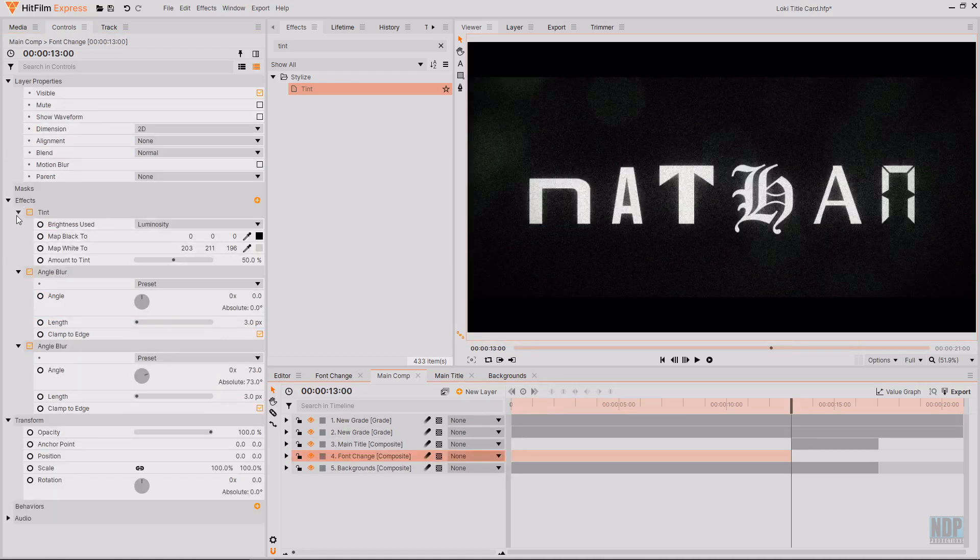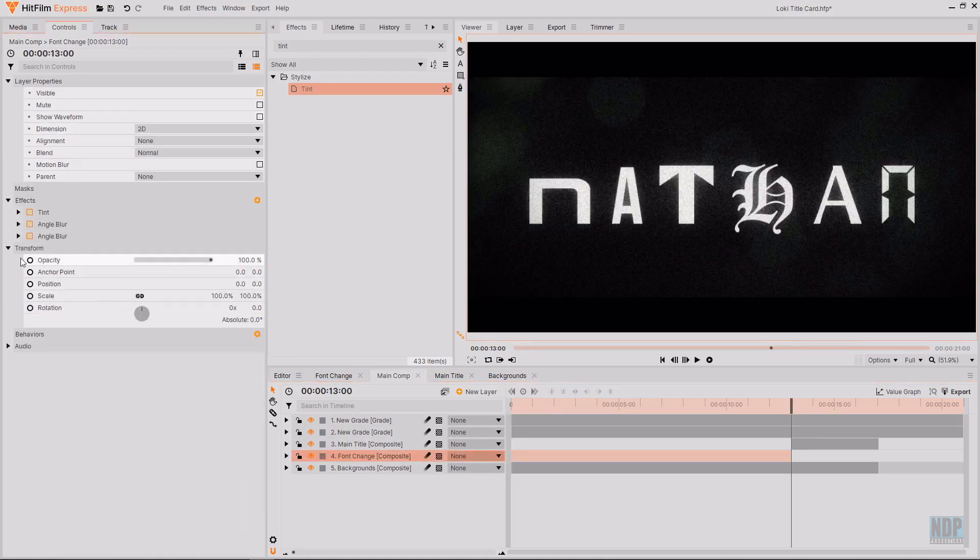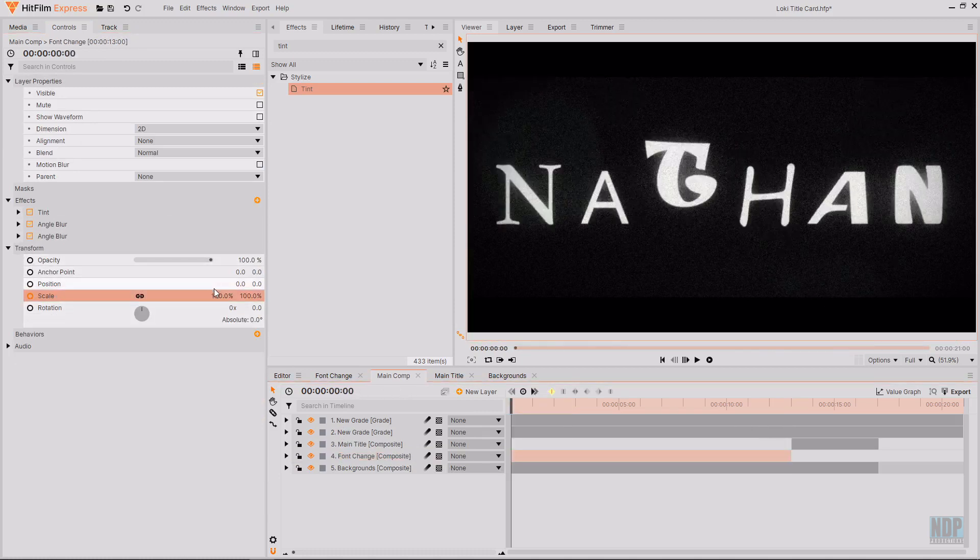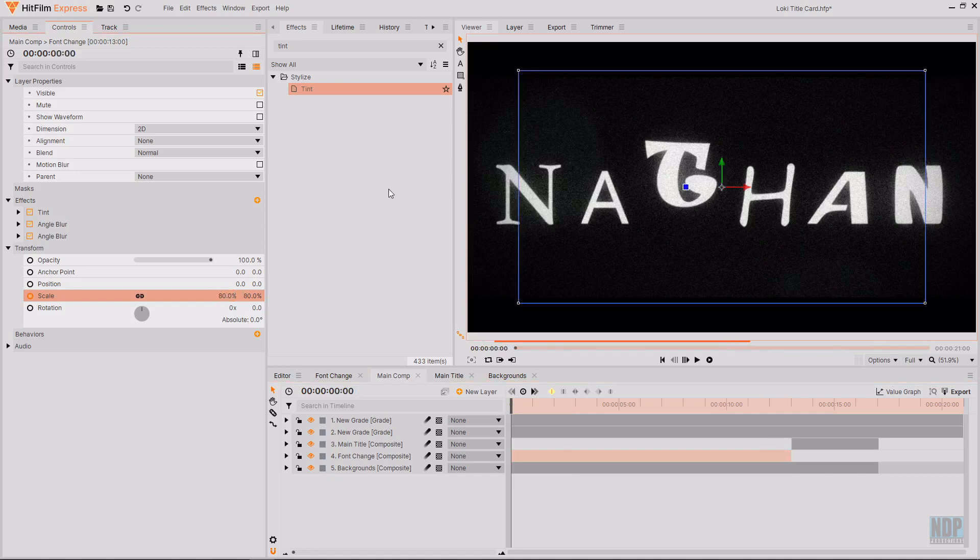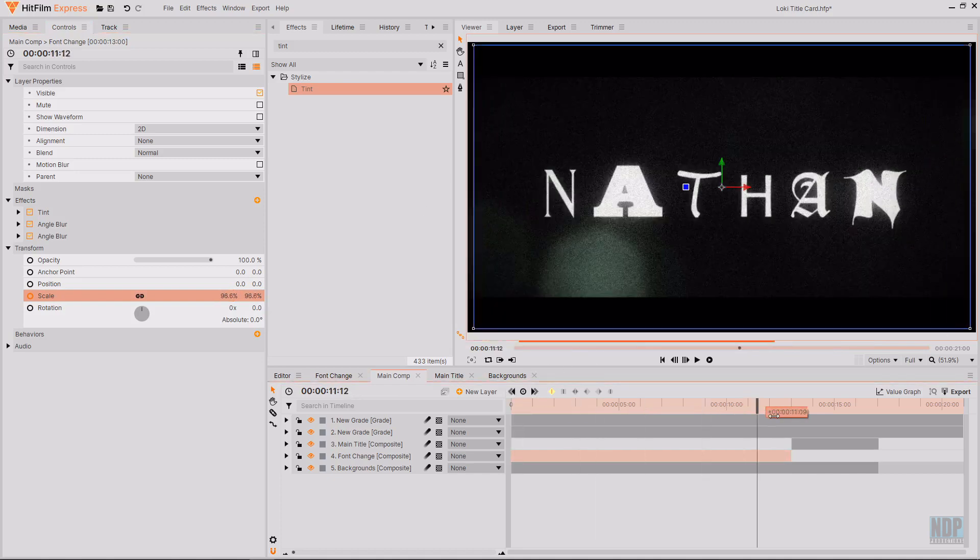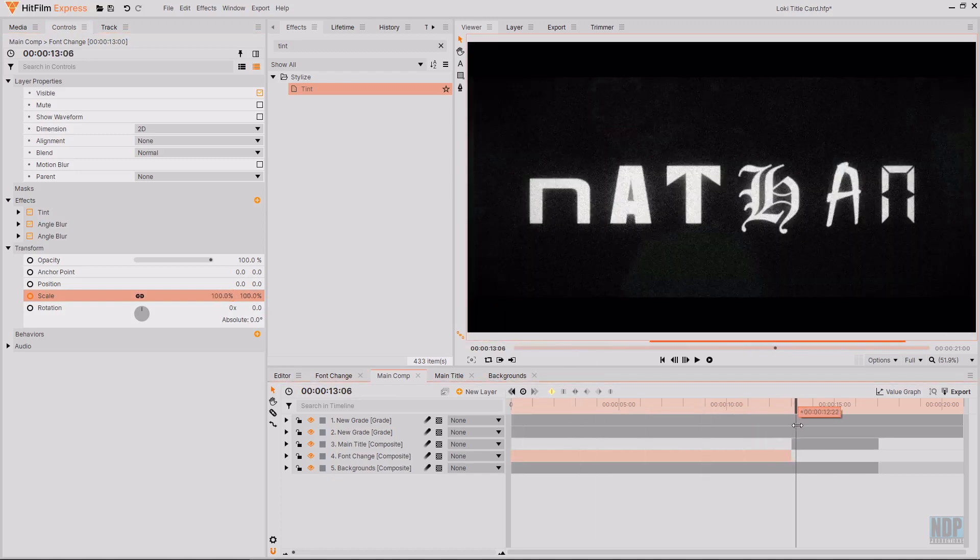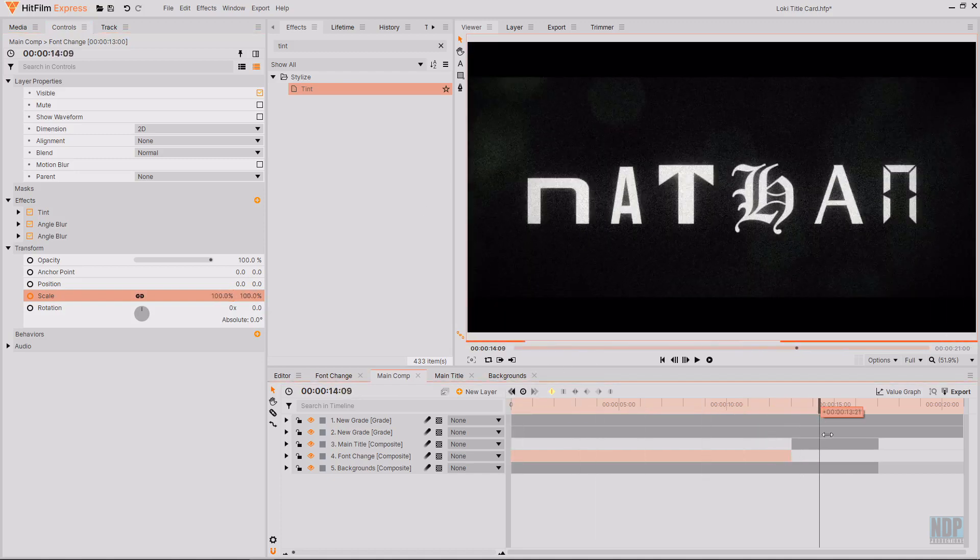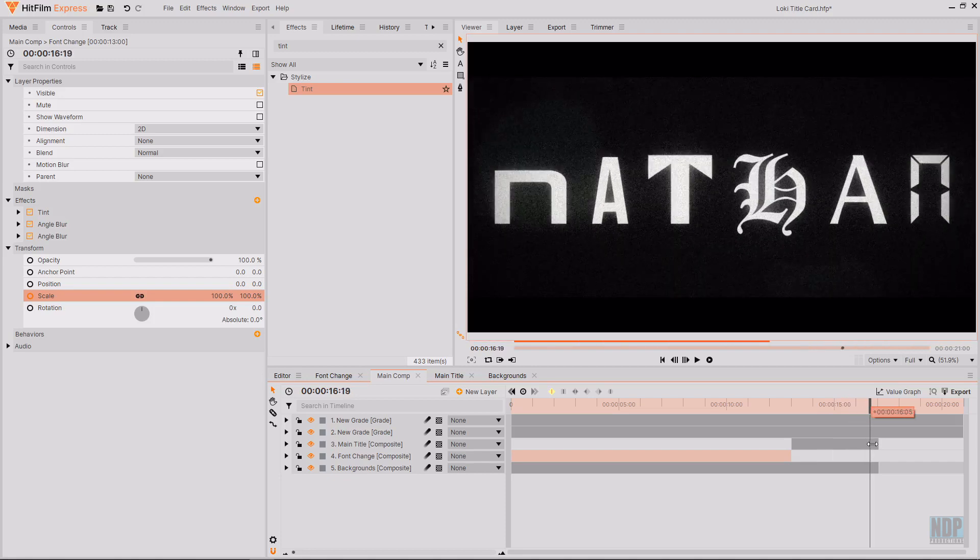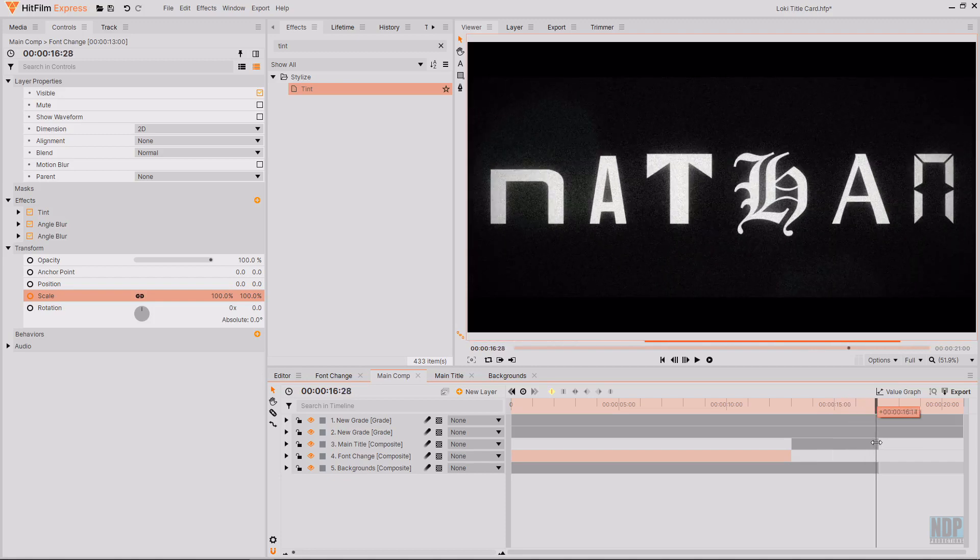I'm also going to animate the scale. Of the font change composite. Over the course of the shot. To go from around 80. To 100. By the end. Because then it continues scaling into the main logo comp.